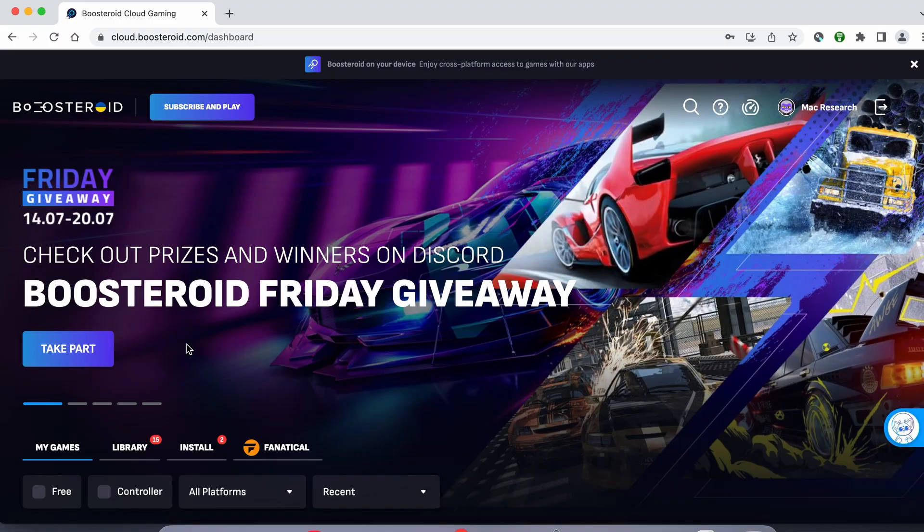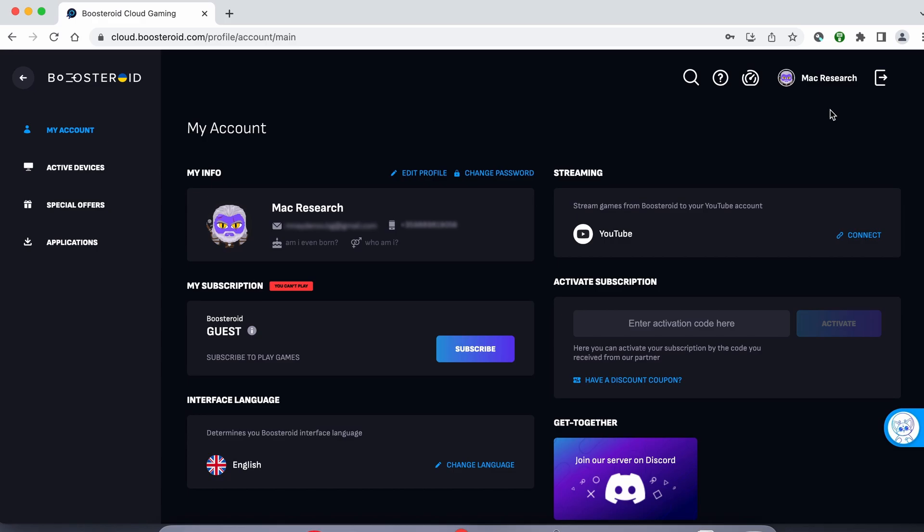If you decide to try the service after testing your connection, first go to the profile page, click subscribe, and start your subscription.